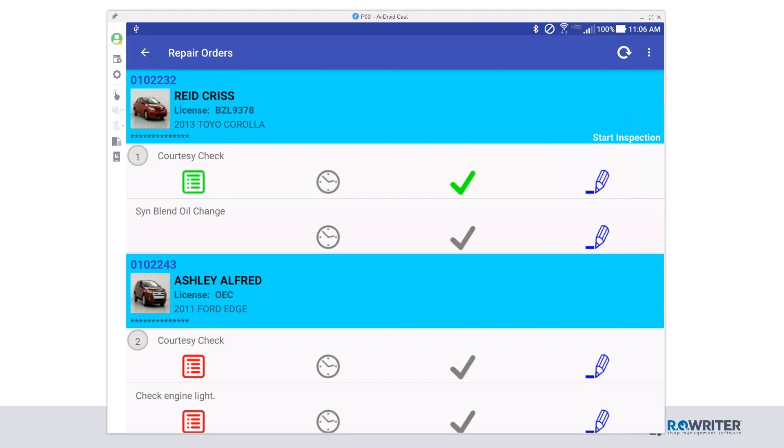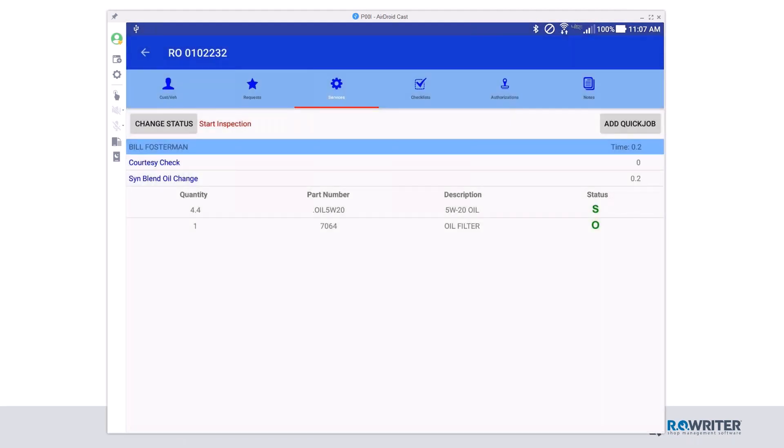There's one more thing on here that we want to look at. In this case, I have a synthetic blend oil change that I'm supposed to put on the vehicle, but I need to know what fluids I need to put on the vehicle. I'm going to get ready to start that ticket. I'm going to start that job. I'm going to click the time clock icon. If I click the blue vehicle, it takes me to more information.